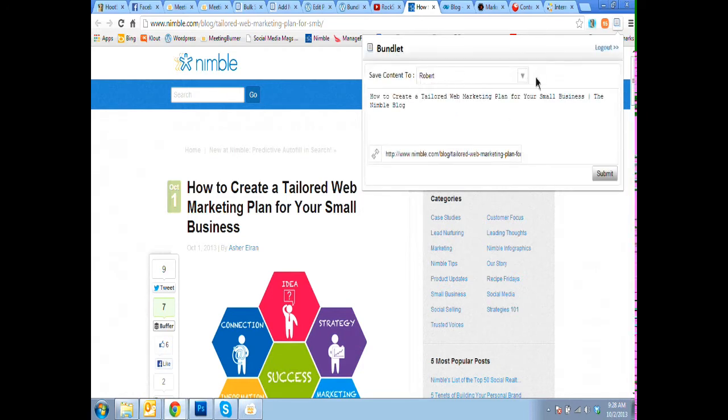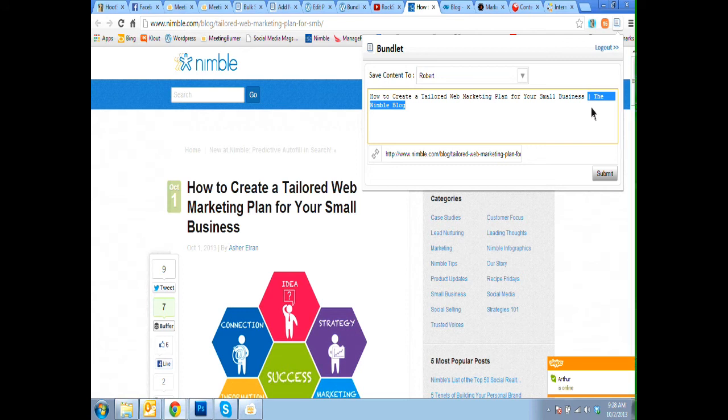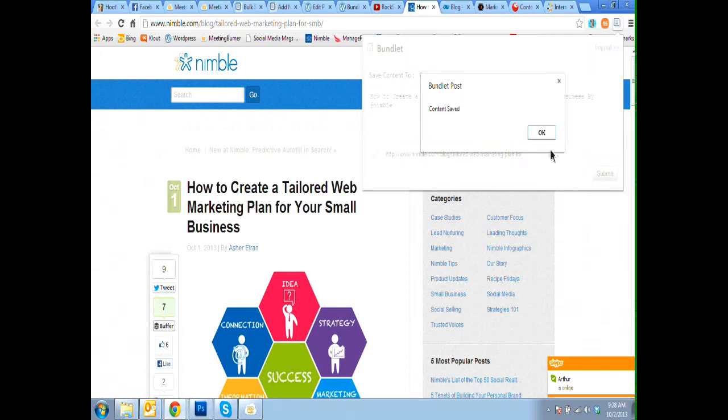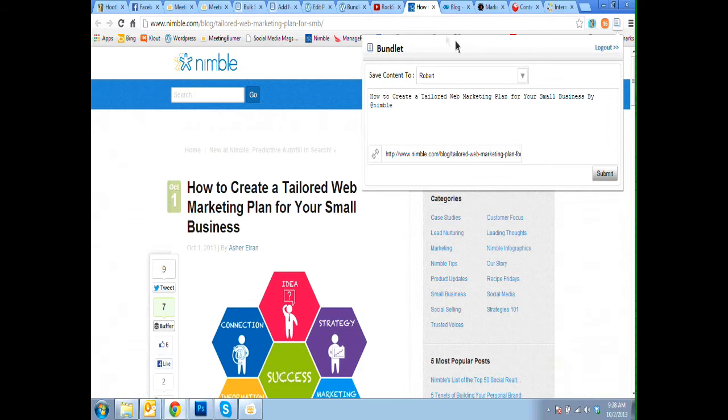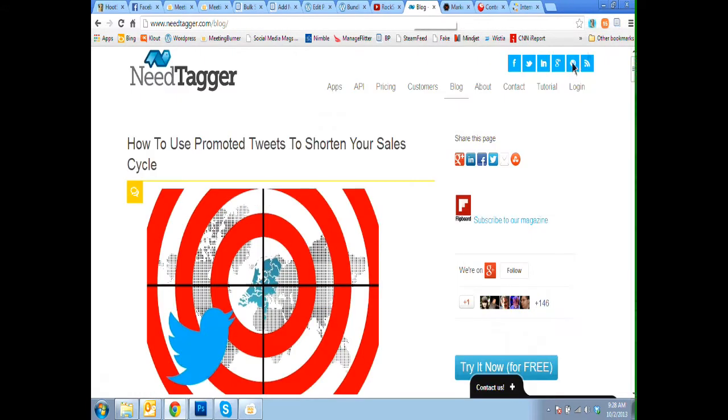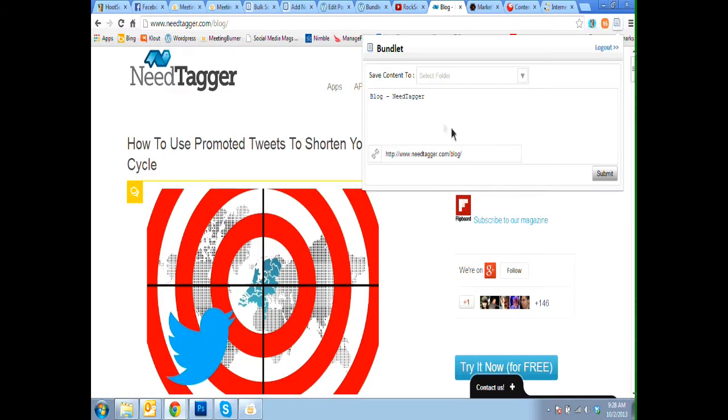We can just continue to send as much content as we want in whatever queue we want, over and over. There's an article from Nimble. Let's say I want to share this Nimble one more than once. I can change the text of the post so there's not a duplicate and I can send that in.